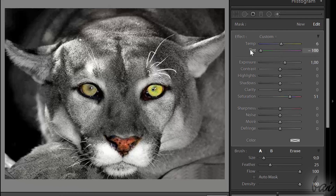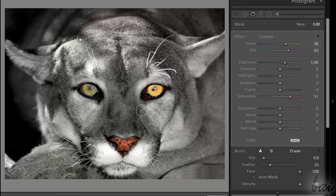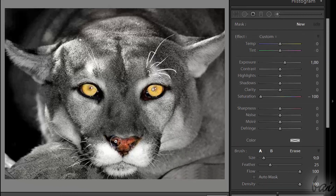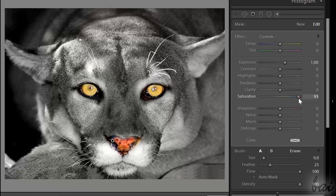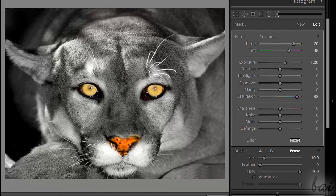Use an Adjustment Brush for each single colored area you want to edit independently. Thanks for watching. Check out our full guide to learn more about Lightroom CC.